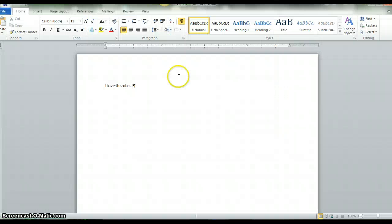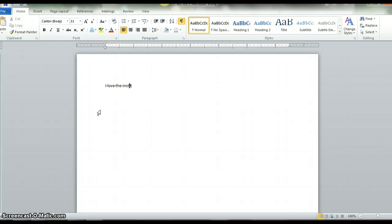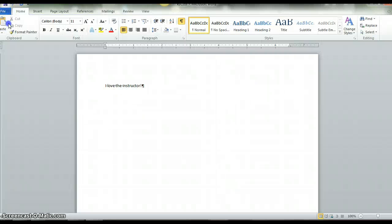In the copied file, say one thing you like about this class. Then save and exit out of the document.